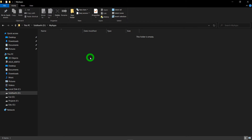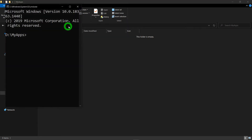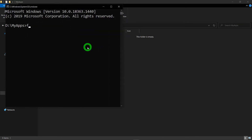First of all, let me create a new Flutter project inside the folder called MyApps. For this I need to open a command prompt here and inside the command prompt I am writing 'flutter create' and I will name the application as 'hello_app'. Click the enter button and it will create the application for you.